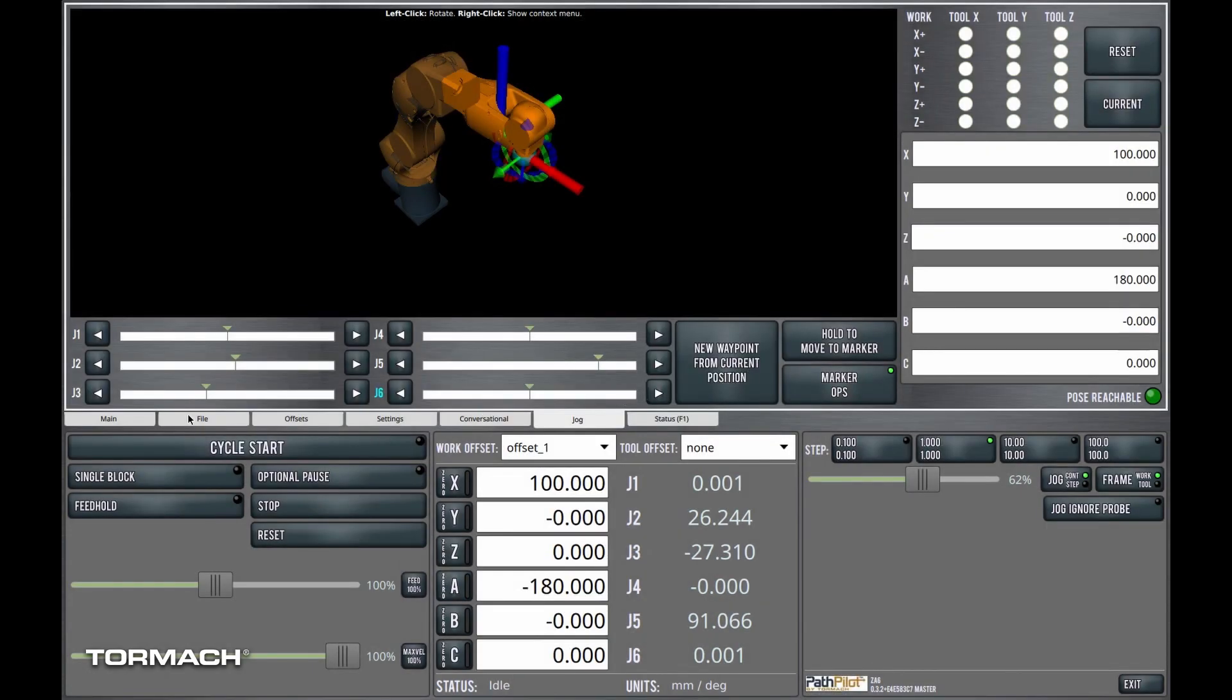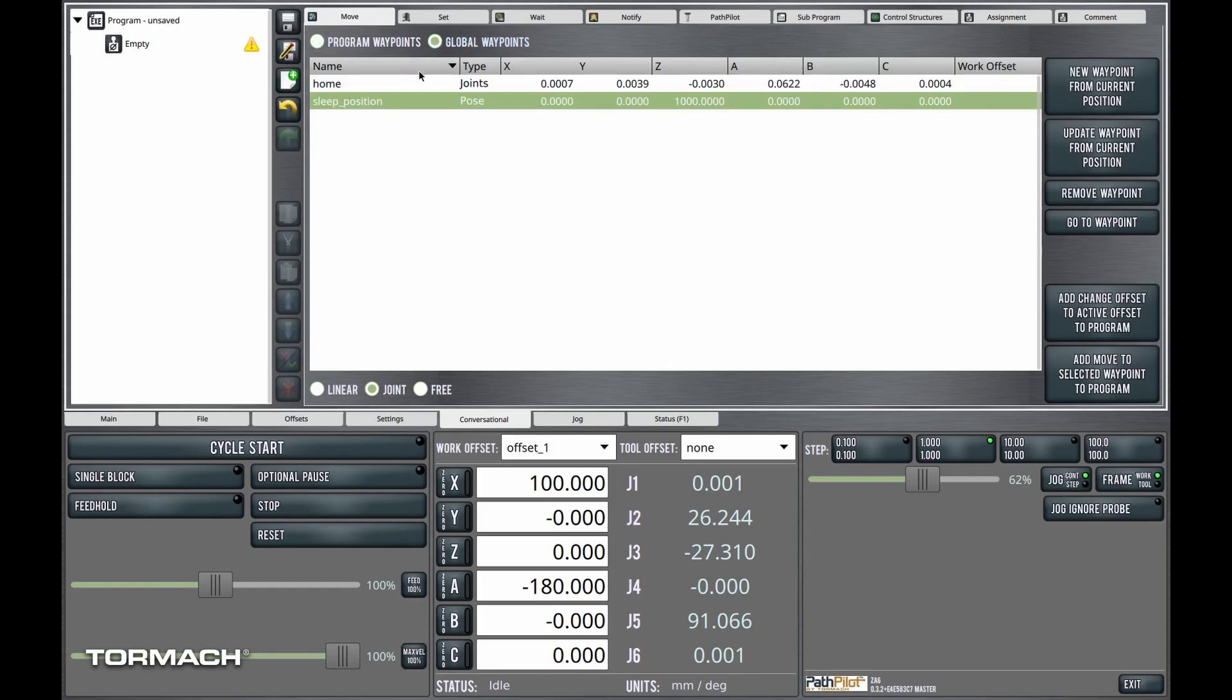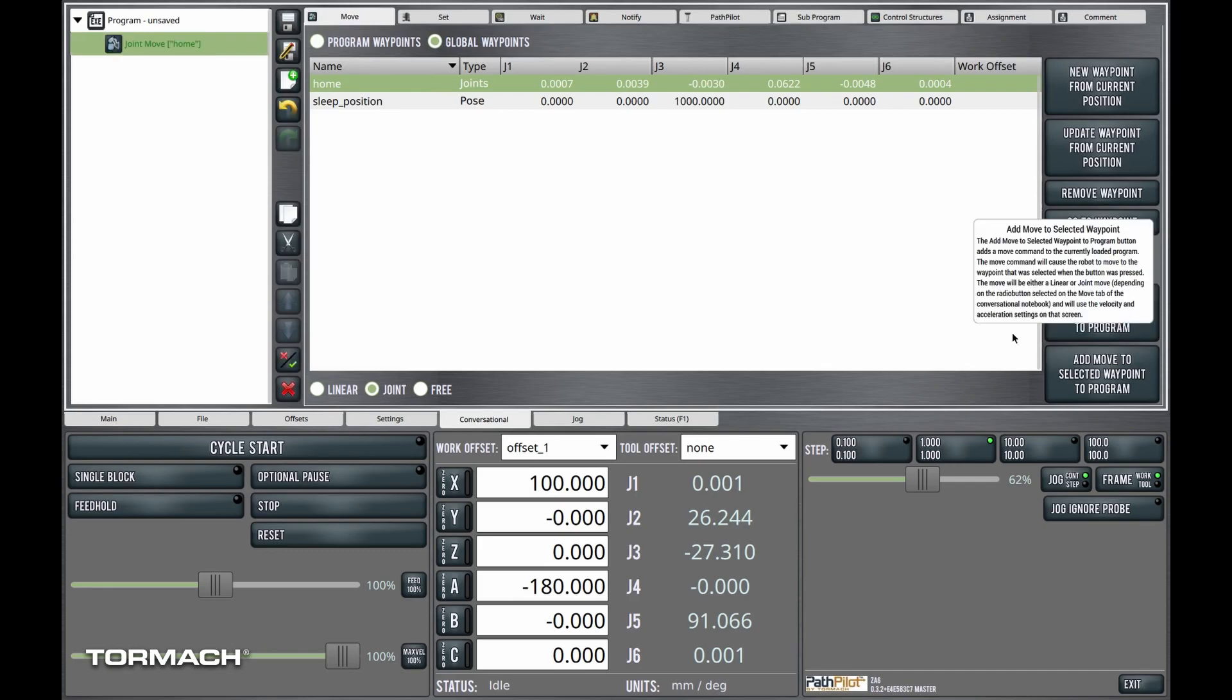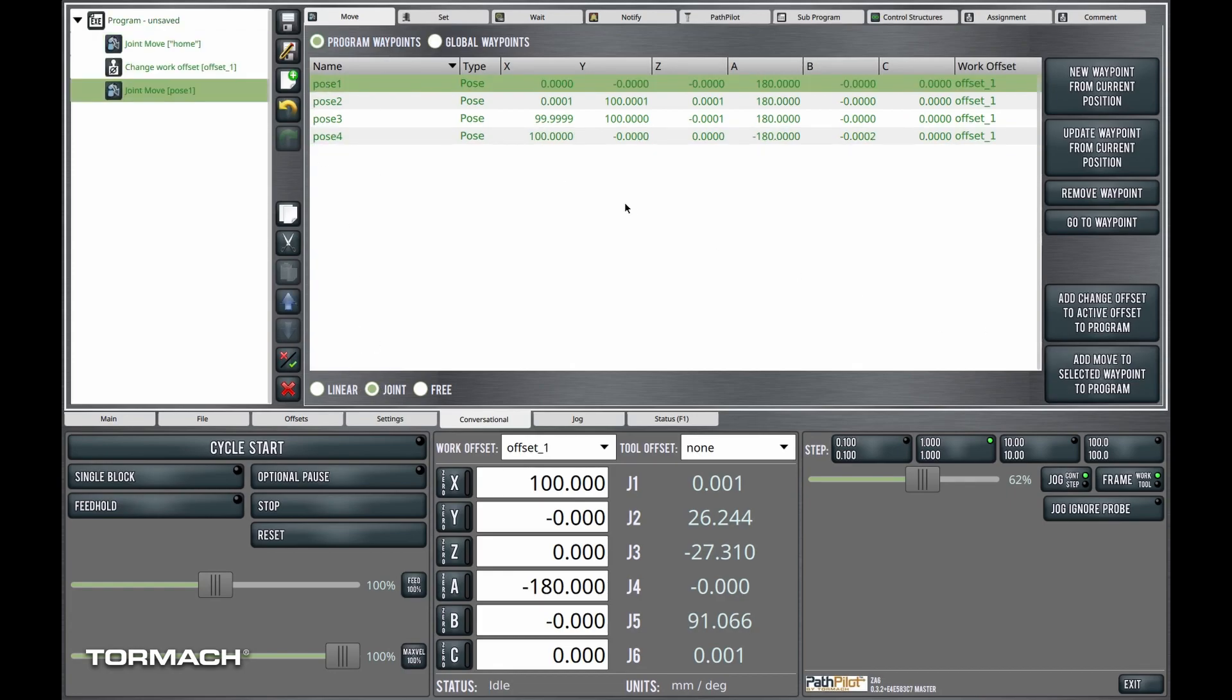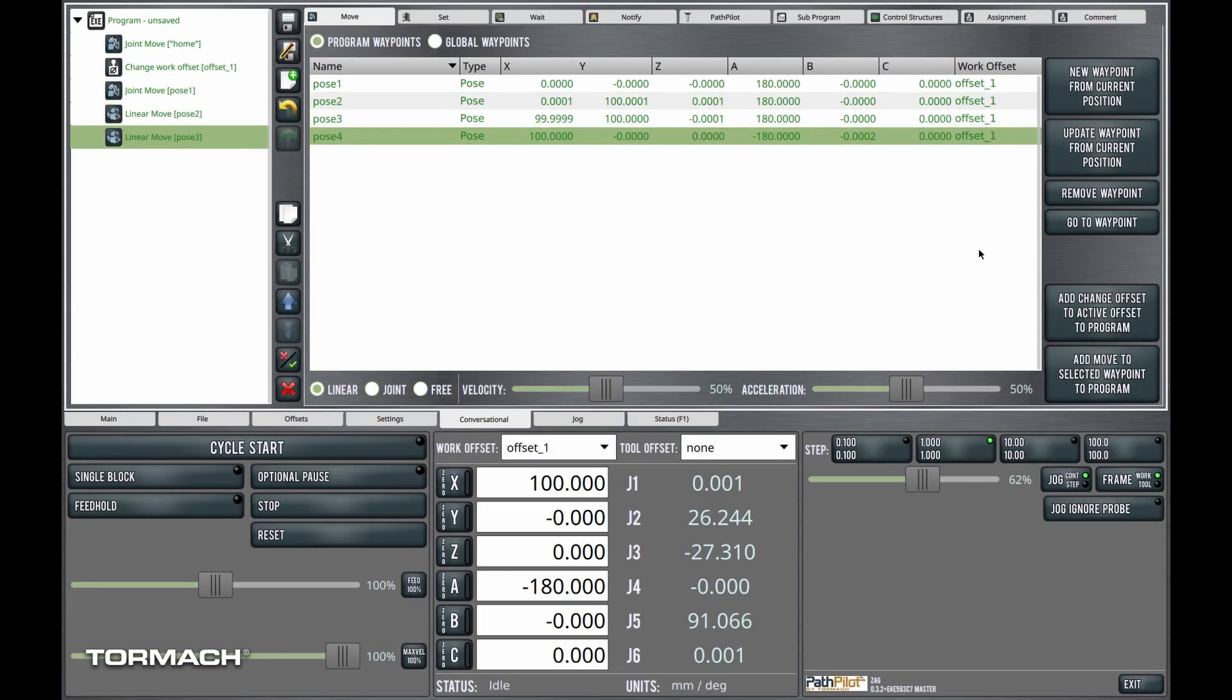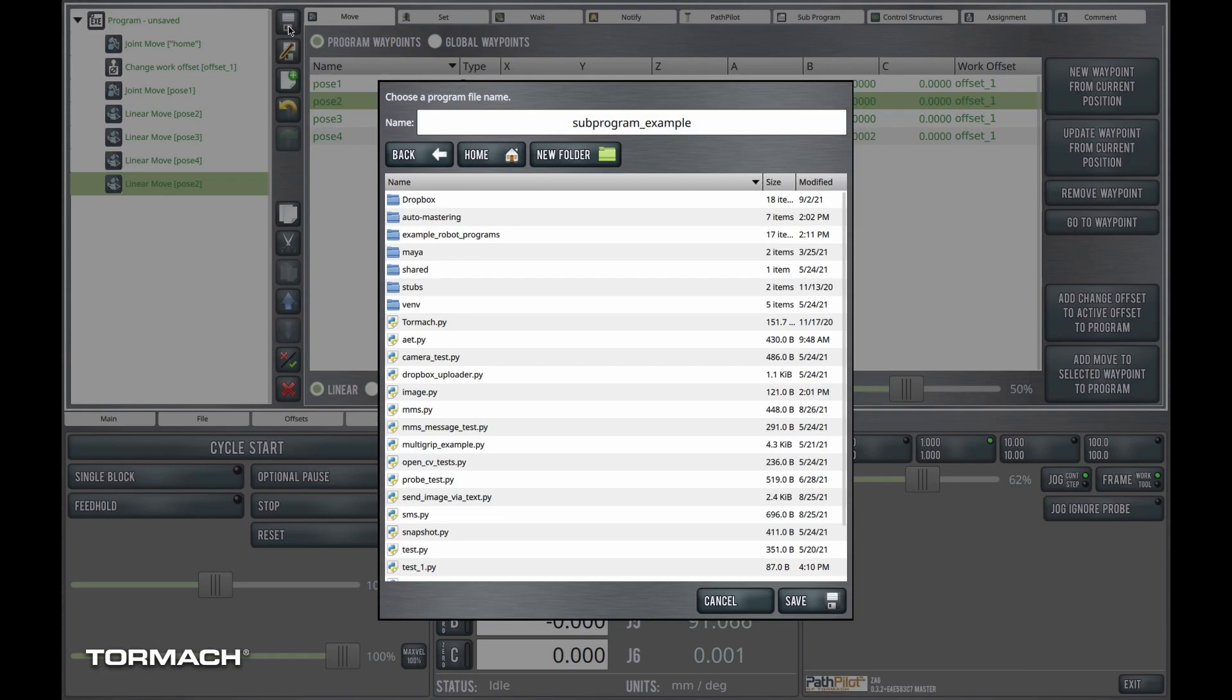So I'm going to add, let's say, very first thing I'll do is we'll move and add to the home position. And then we'll do a joint move to the first pose. And then because I wanted to draw the square, let's assume maybe I had a pen held in the end effector here. We'll use linear moves to draw the perimeter of the square. And we'll save this as subprogram example.